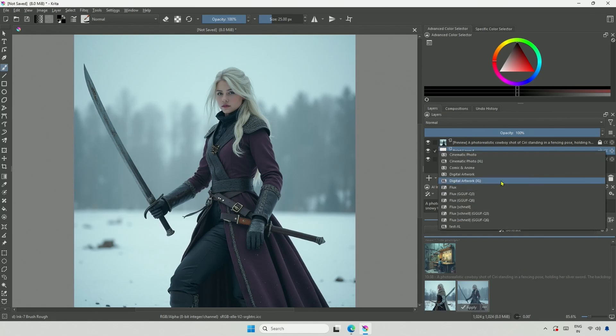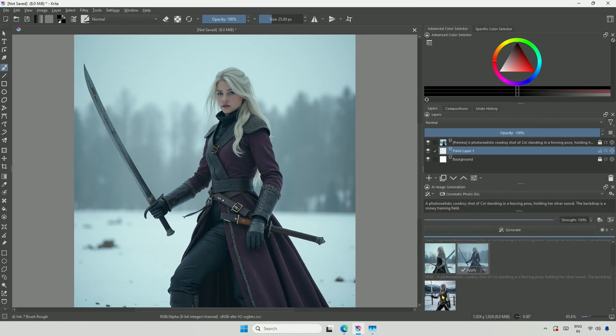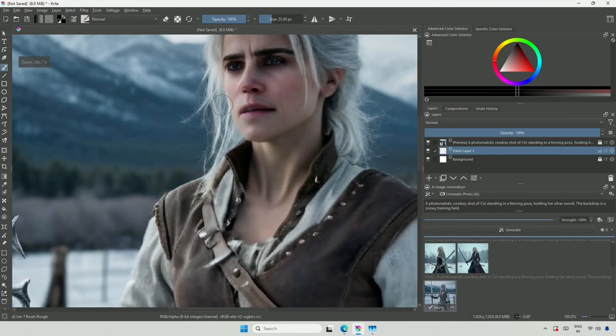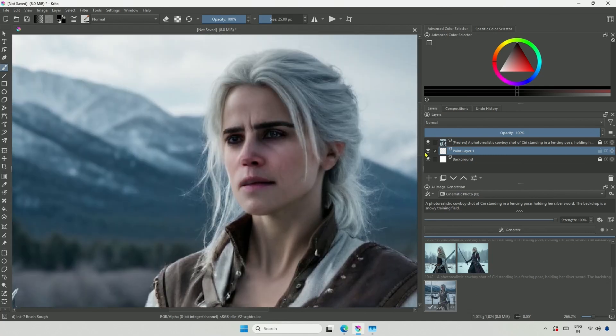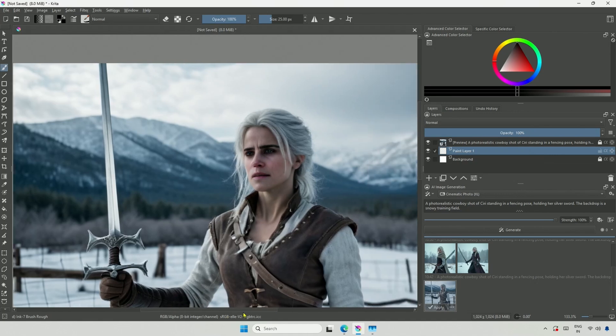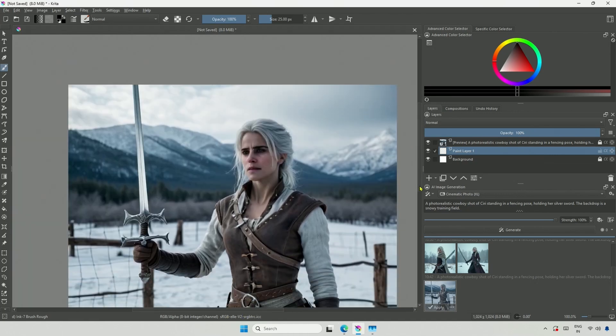If I try an older SDXL model, specifically the Cinematic Photo model, and click Generate using the same prompt, I receive an image that resembles the game character, complete with a sword in her hand. The sword may not be perfect, but it can be adjusted.